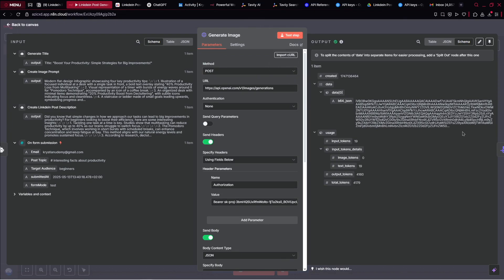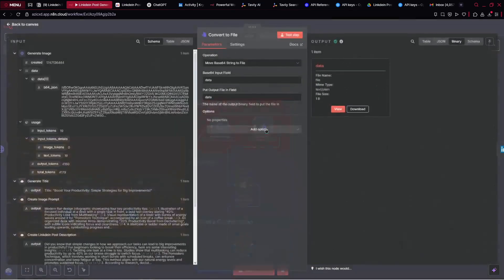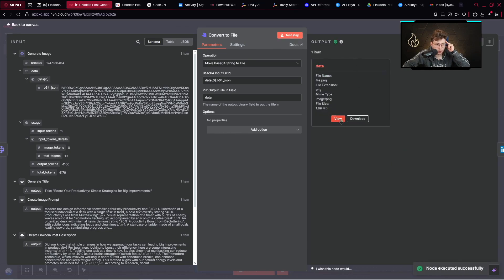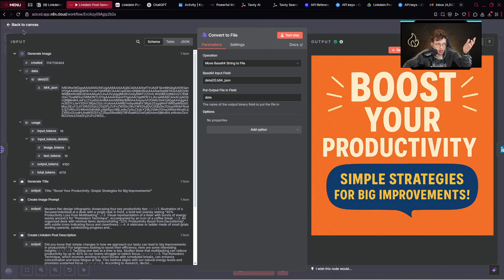After we run this step, we get the image in binary form. Then we convert it to a file using the 'convert to file' node, with the operation 'move base64 string to file.' We provide the base64 data from generate image. Let's test the step — we can view our created image. 'Boost your productivity — simple strategies for big improvement.' Just look at this graphic. It's so professional. The text is so high quality. We just convert that to the file.